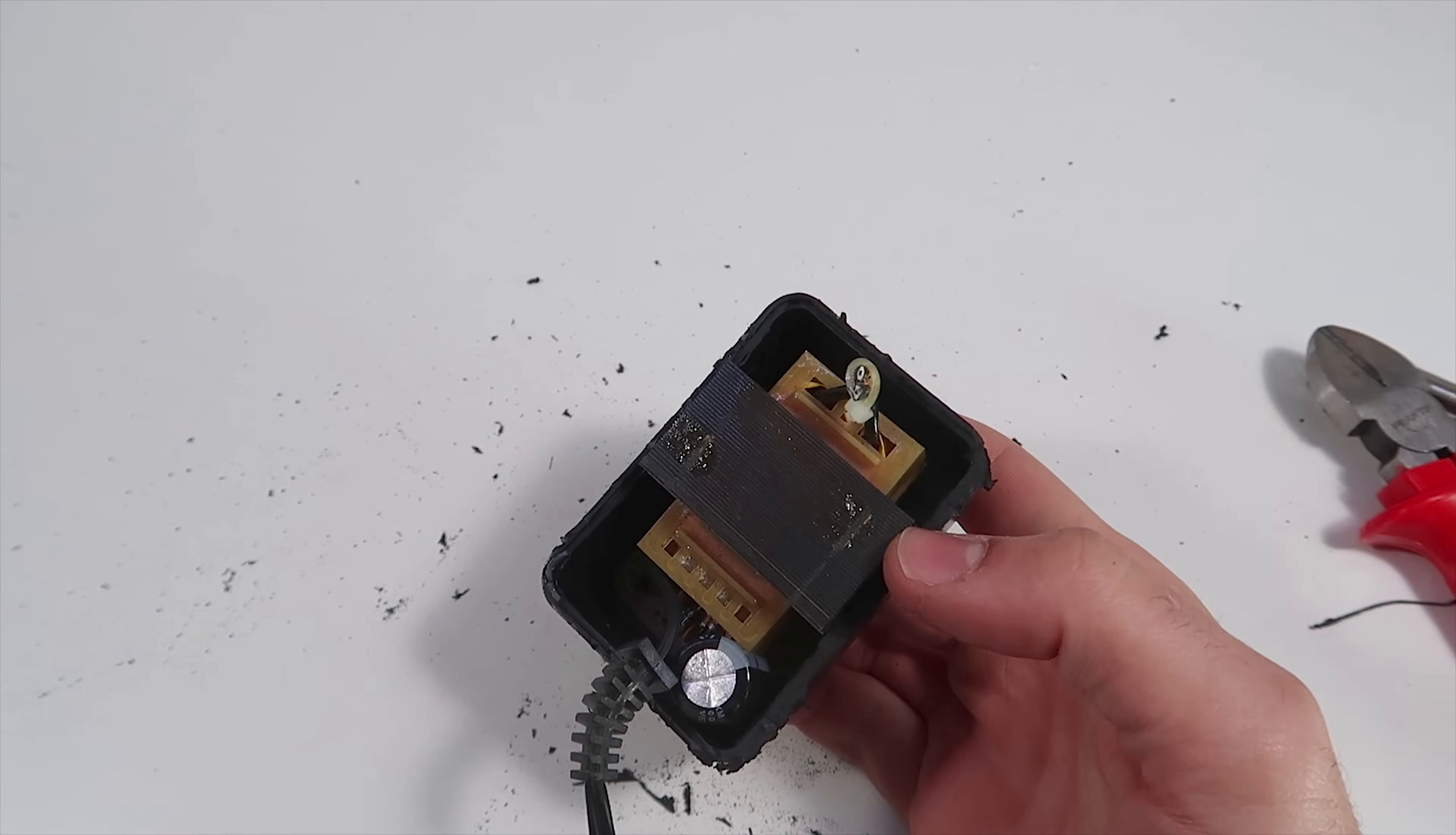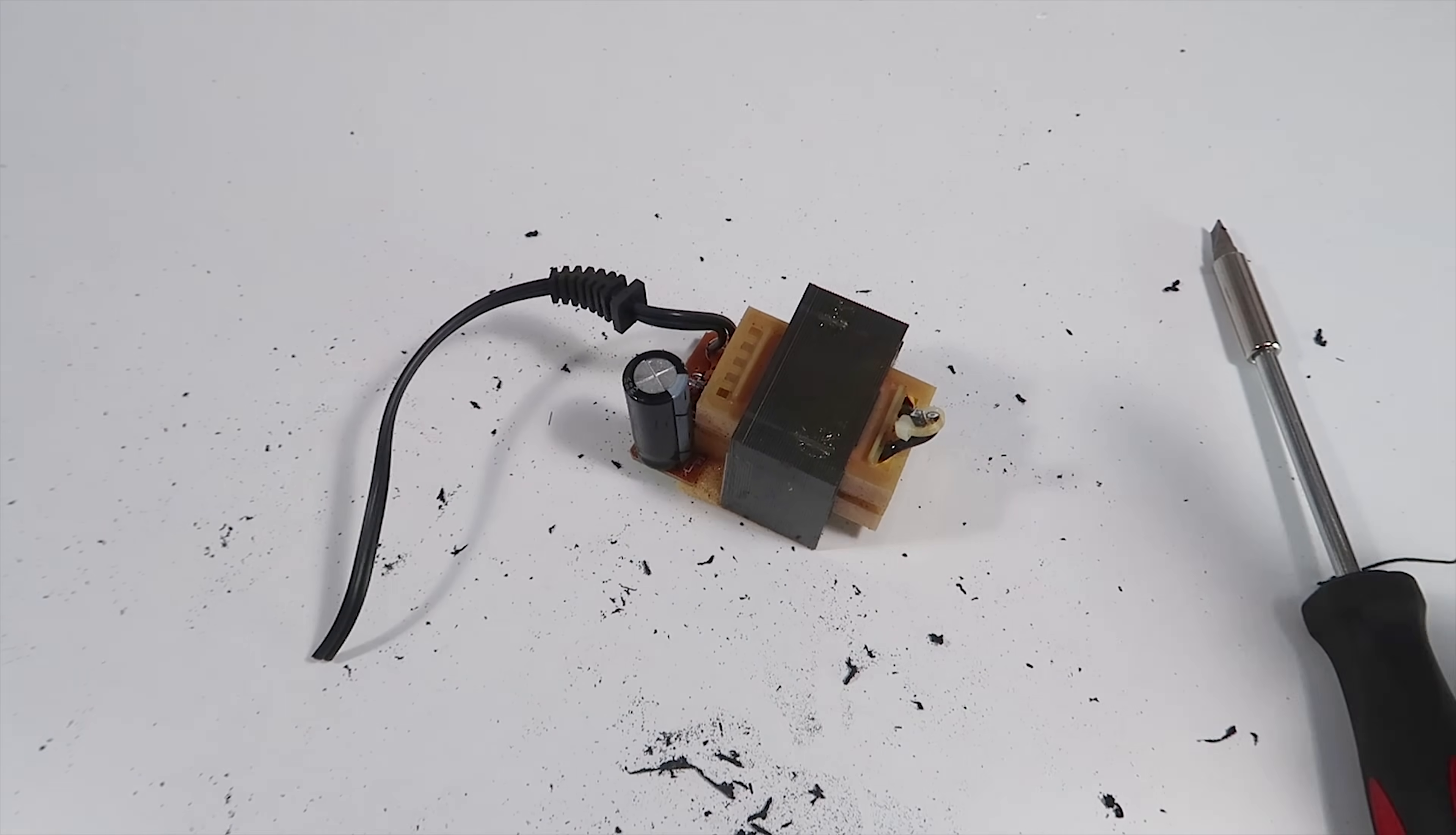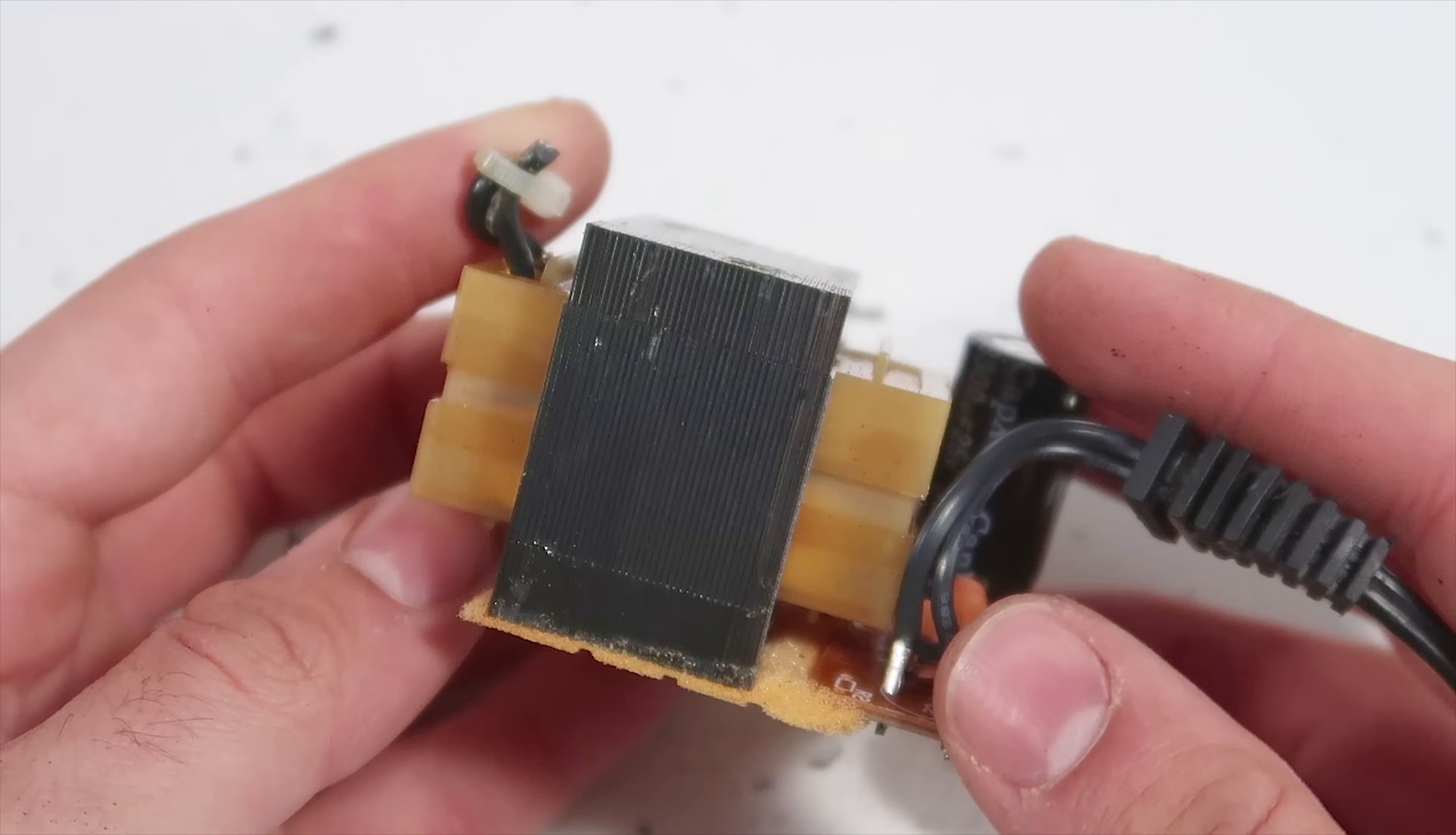If you want to make this, you need to find one of these old adapters with a big transformer inside. You can visit your local thrift store and pick one that feels heavy if you need to buy one.